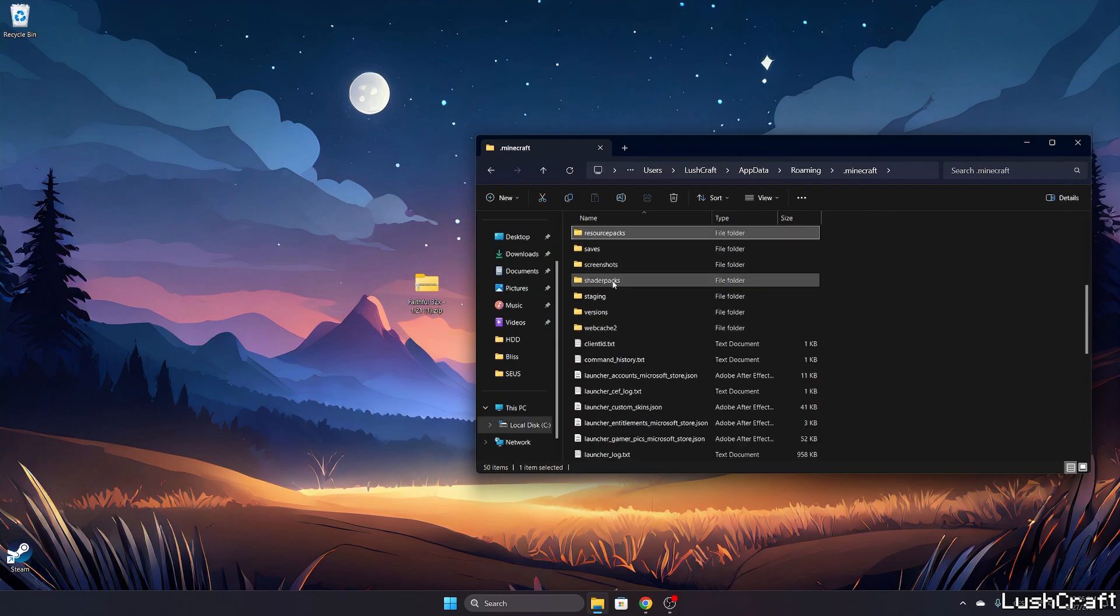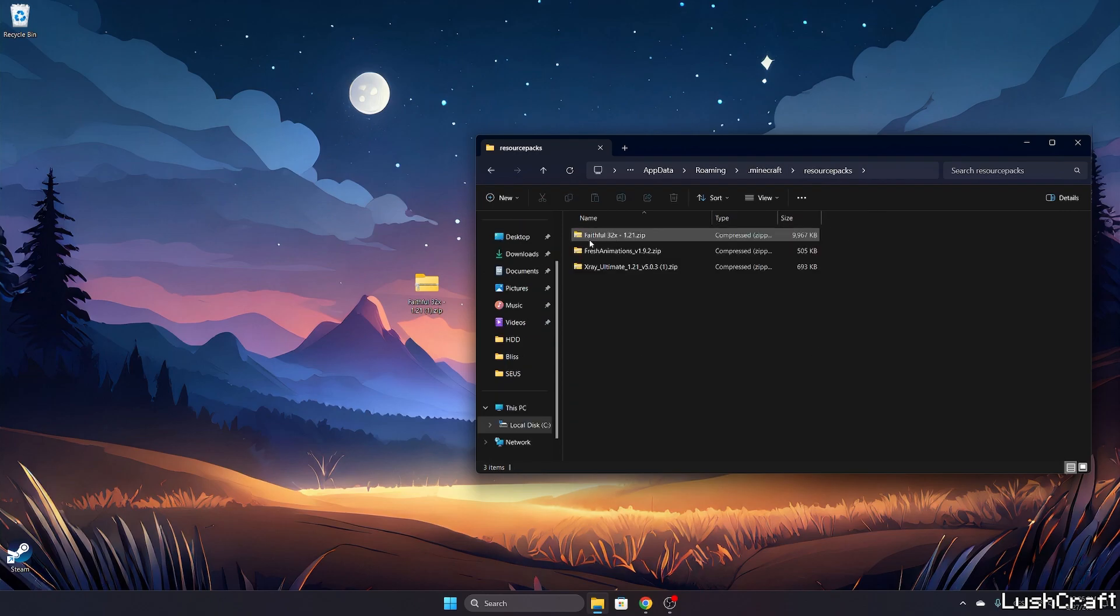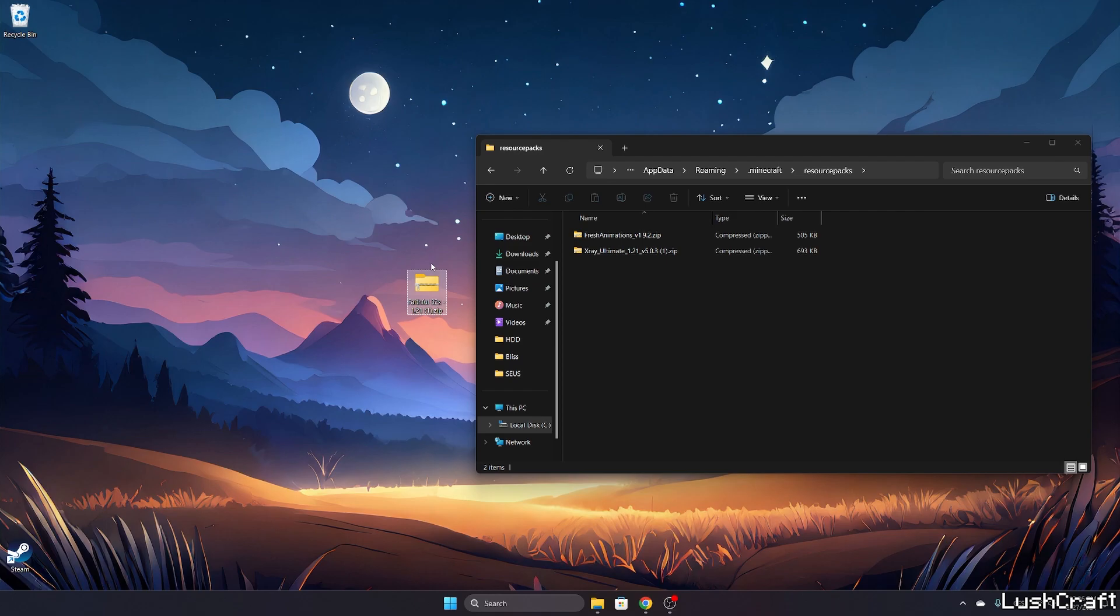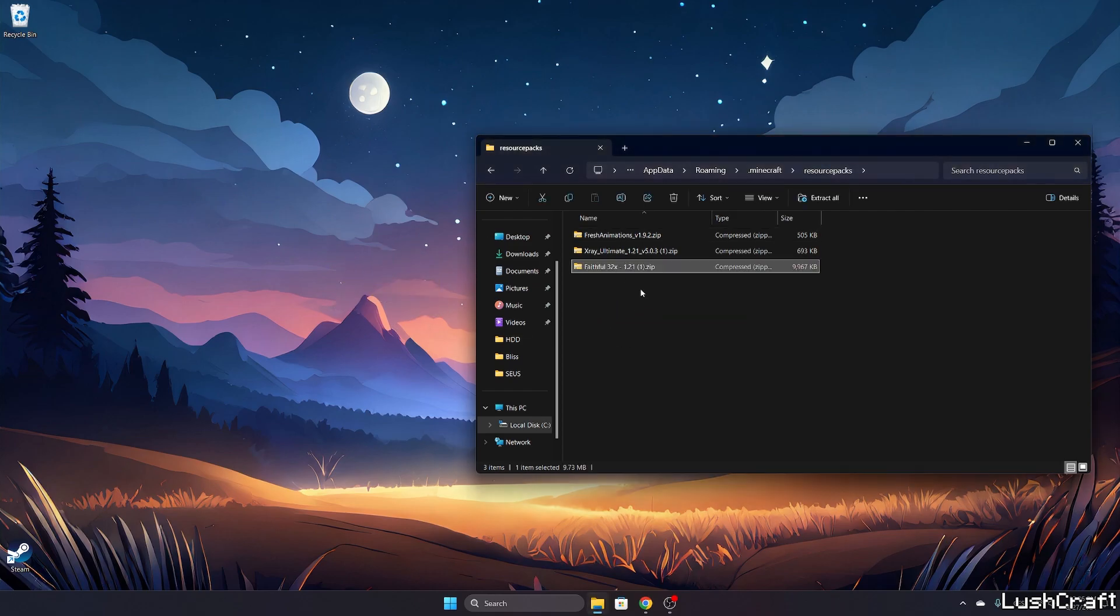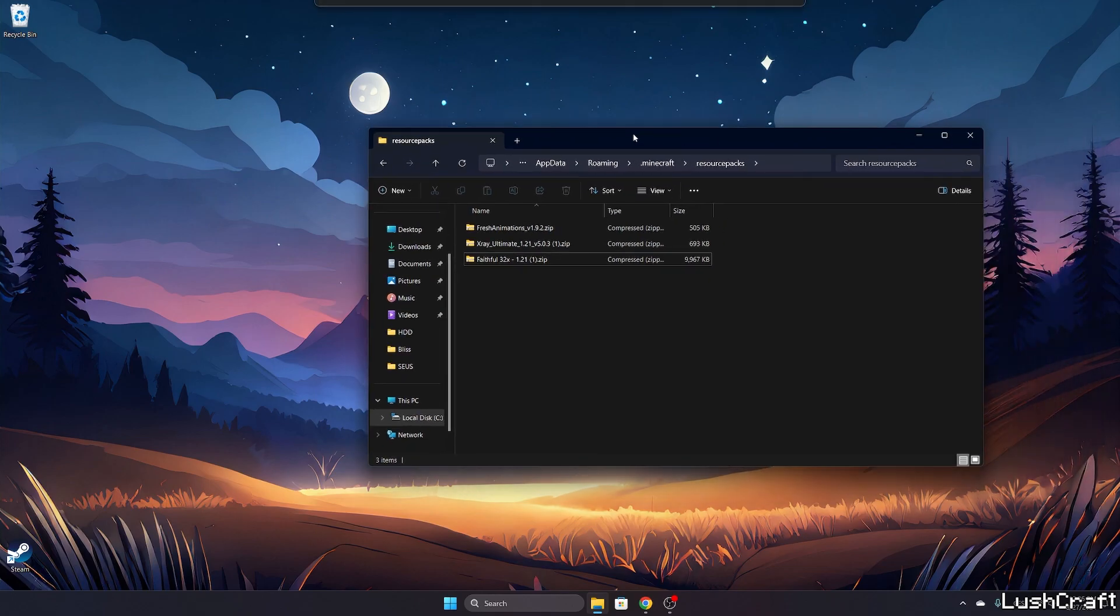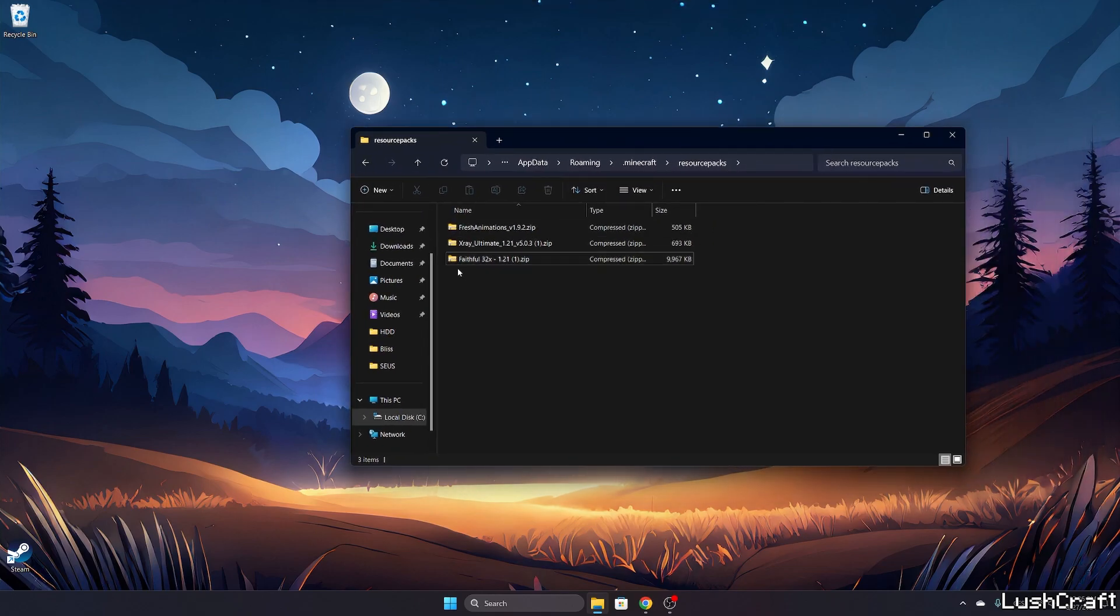Go to resourcepacks. I already have it in there, never mind. Take the Faithful 32x and drop it into the resourcepacks folder. Please make sure you have it in the right folder, otherwise it wouldn't work.